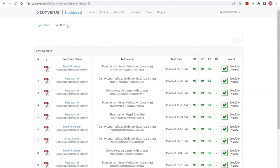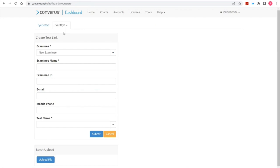I'm going to spend a little bit of time on the Create Test Link feature. Ben mentioned that you can do many of the steps relative to generating a test and sending a link to someone manually, and that's what we're going to do right now. I'm going to click on Create Test Link and you get the simple screen here that Ben showed earlier.